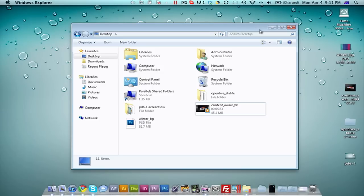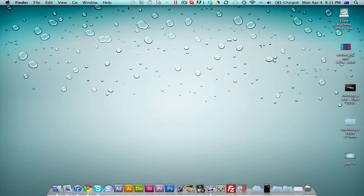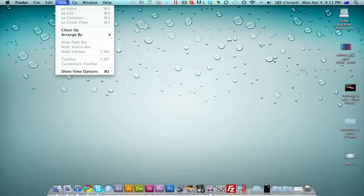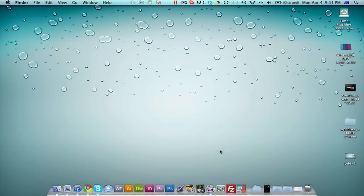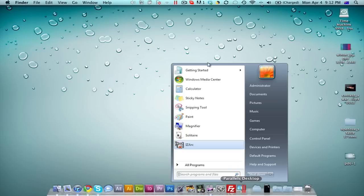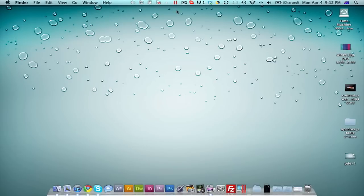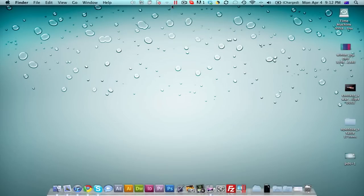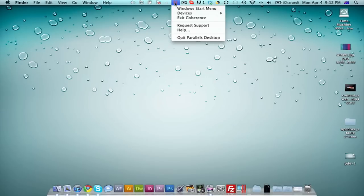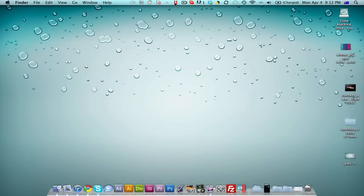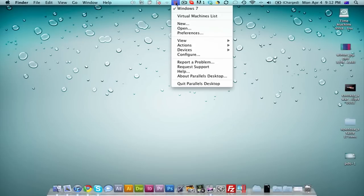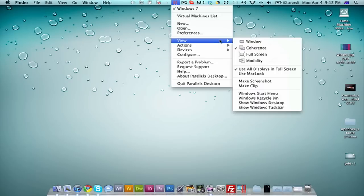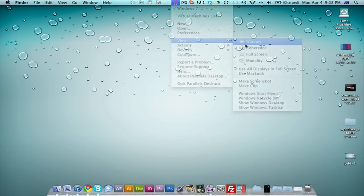I'm going to go back to window mode. Up the top here, you've got your little icon. It's like a pause icon, a red pause icon. That's your Parallels Desktop icon. It says Alt-Click to see full menu. I'm going to hit Alt-Click to see the full menu. I'm going to go back to view and then back to window.